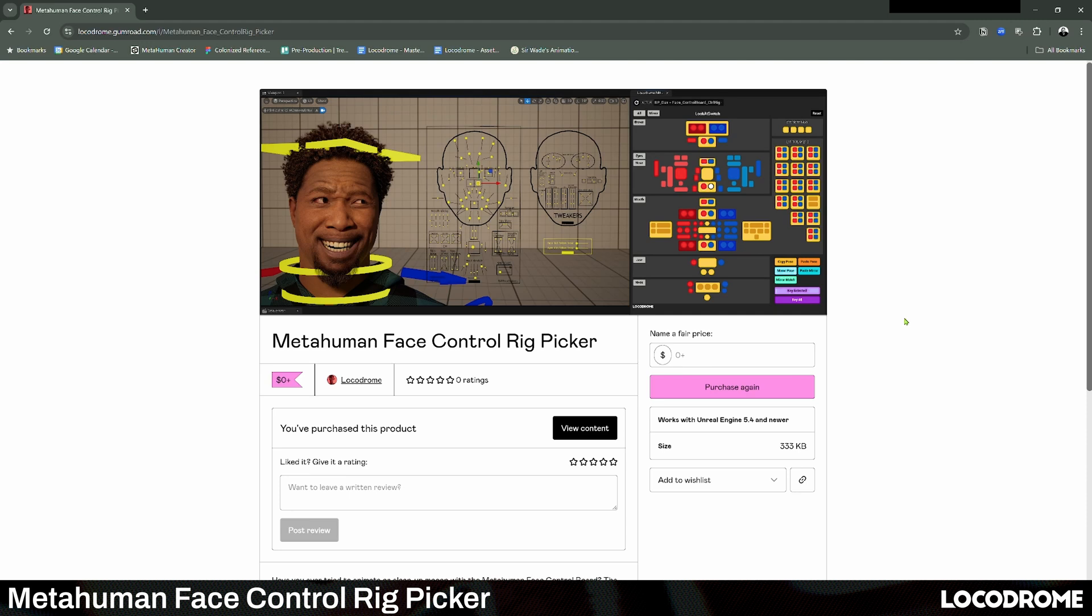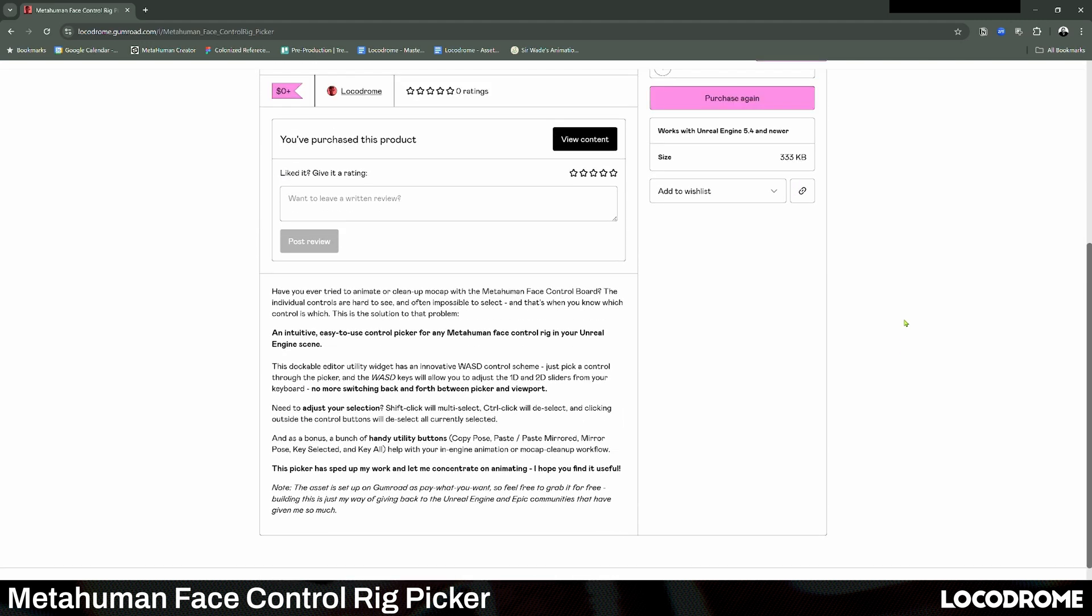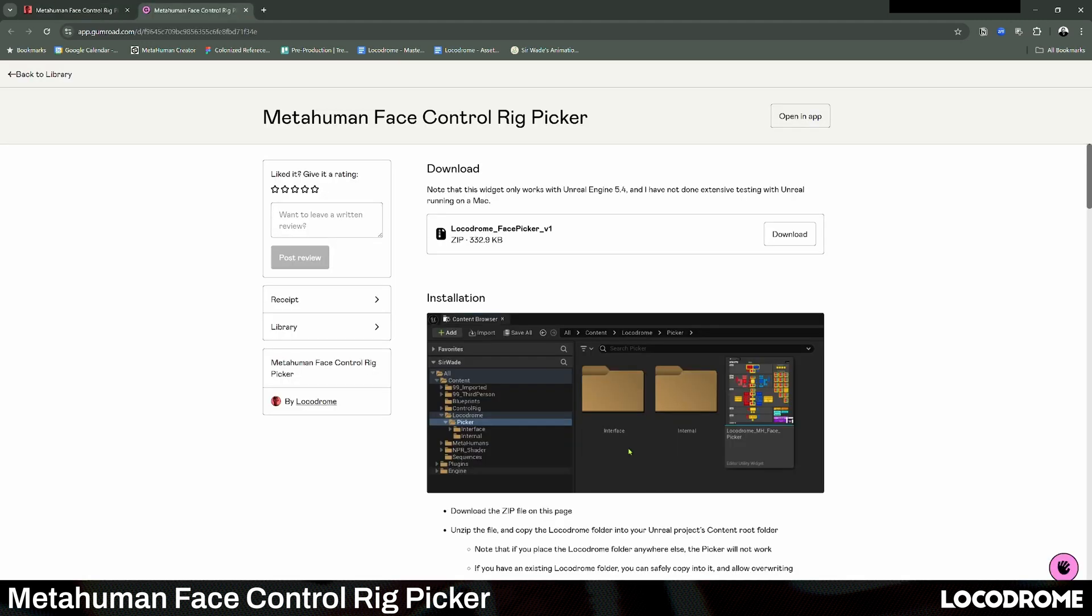As of today, the Locodrome MetaHuman face picker is up on Gumroad as pay what you want, so you can go grab it for free right now.